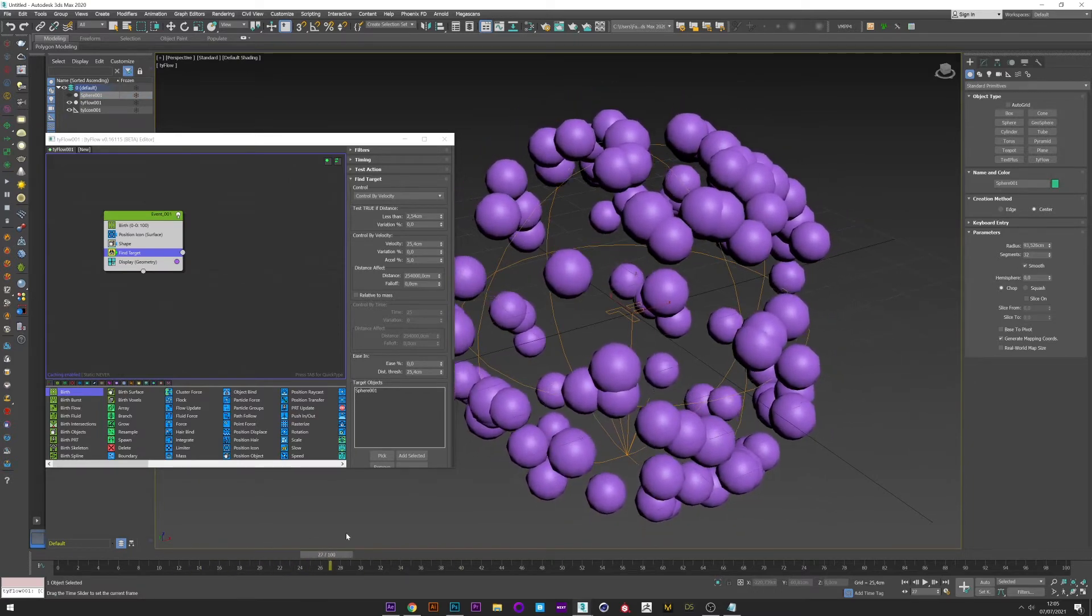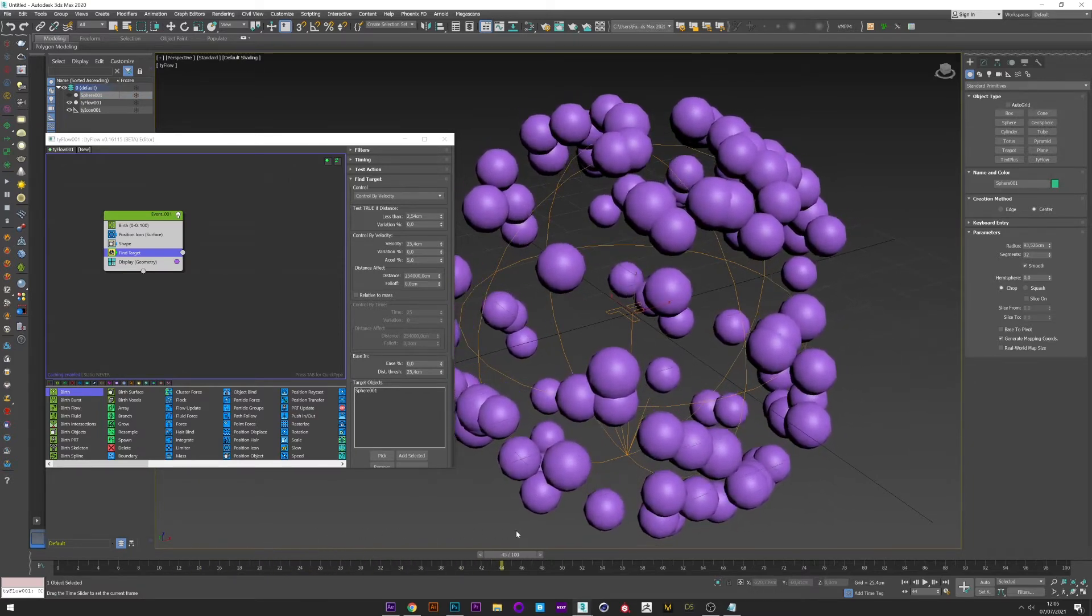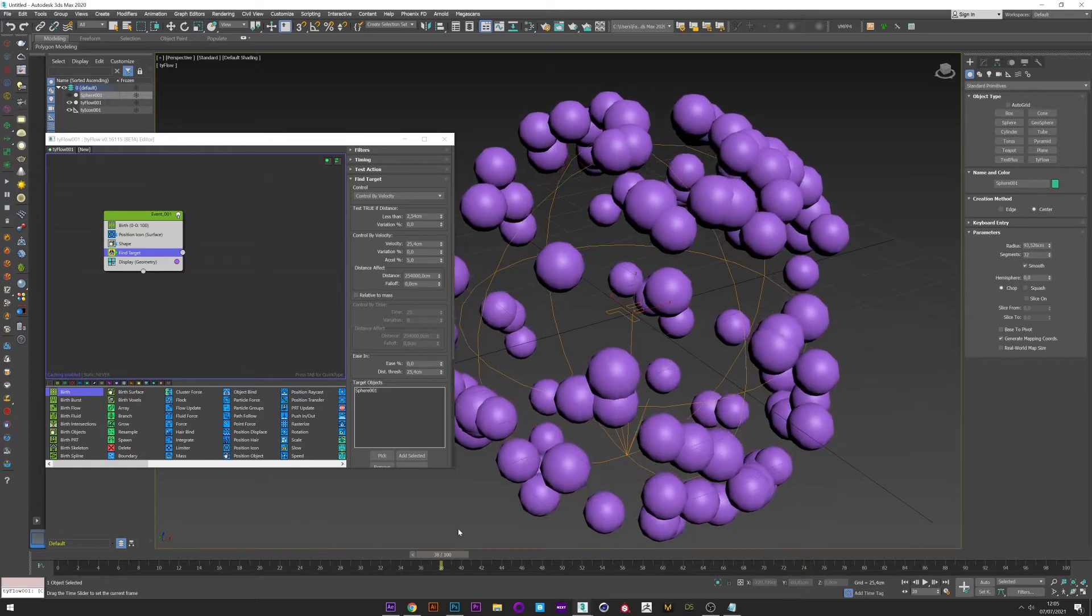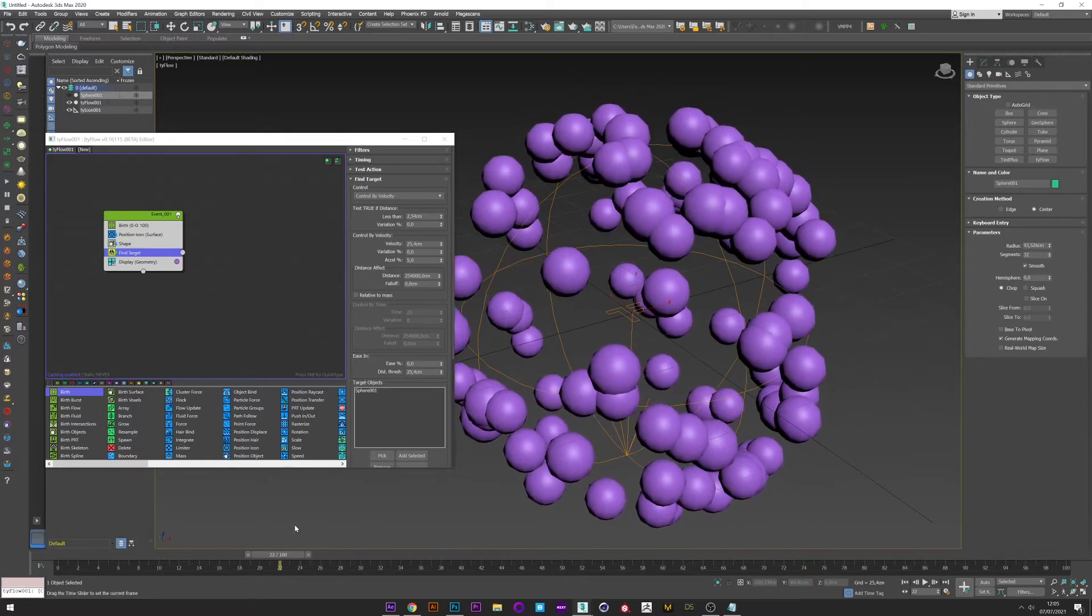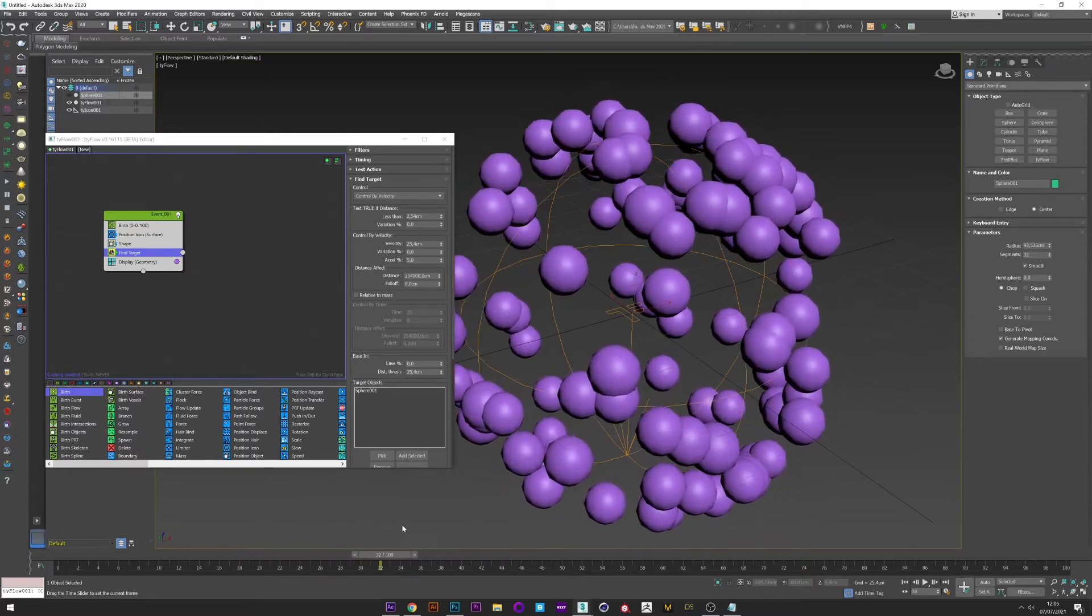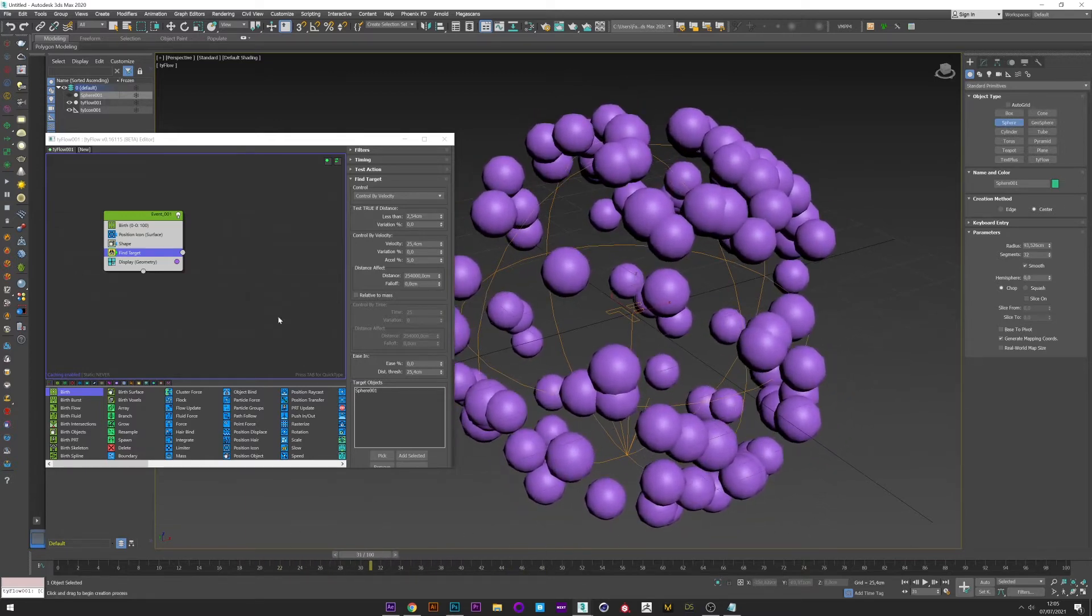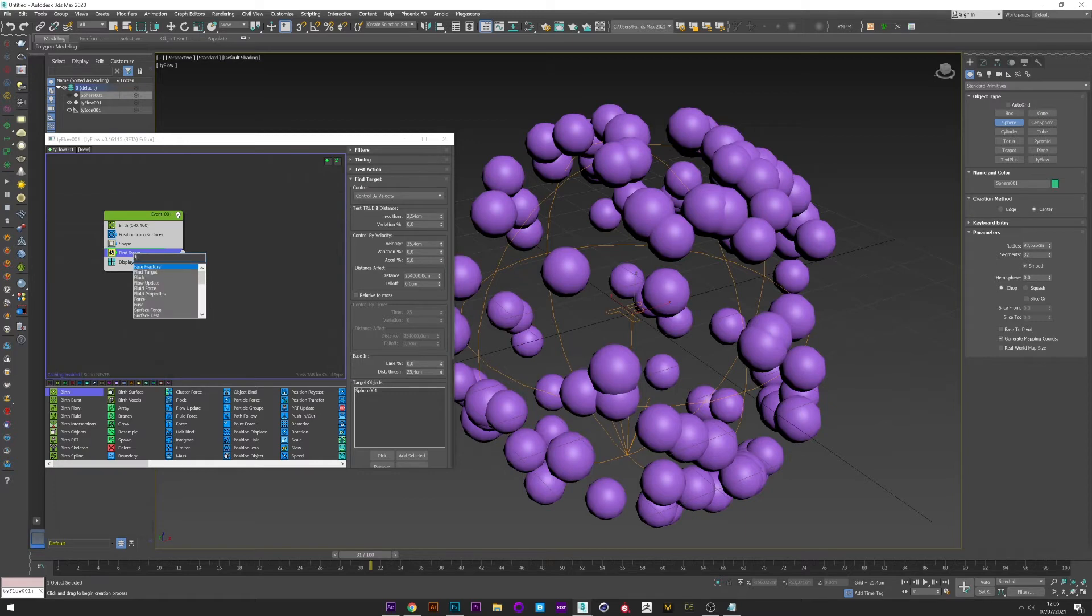Okay, the particles are attracted but they don't orbit. To solve this we are going to create a force. Add Force.